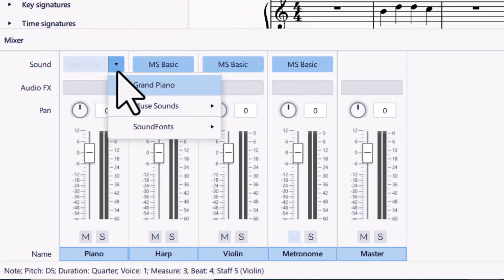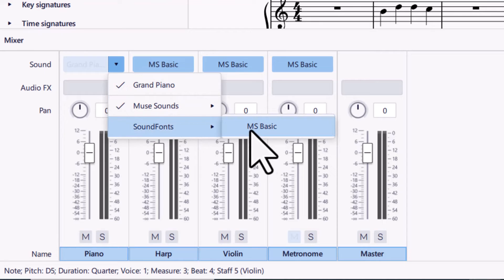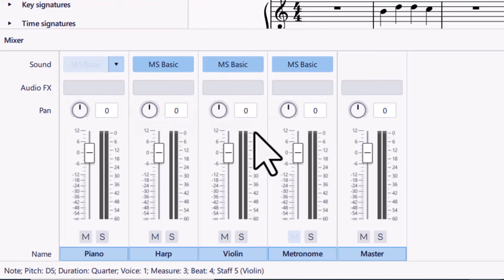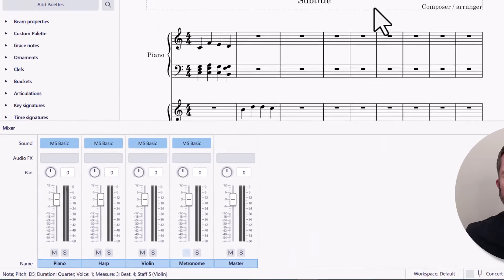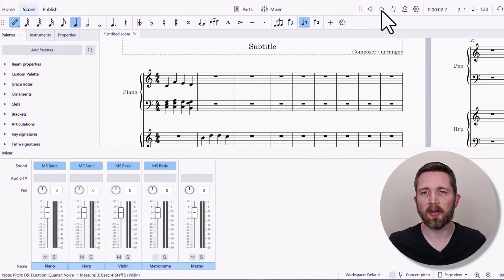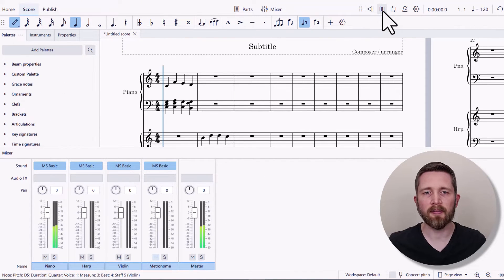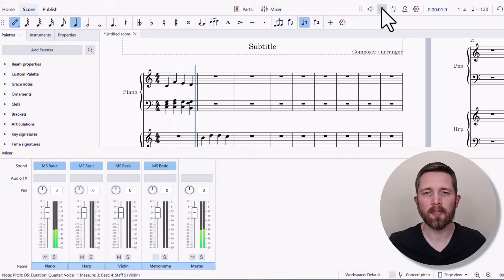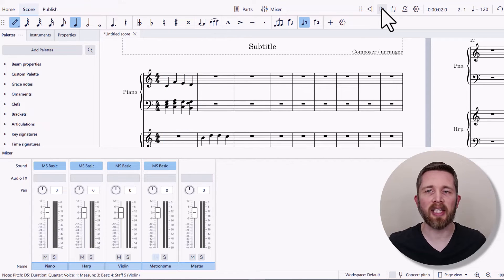So let's go back to the sound fonts, MS Basic. So this is the original sound. And let's go ahead and just take a listen. So that's what the piano sounds like with the basic sound.